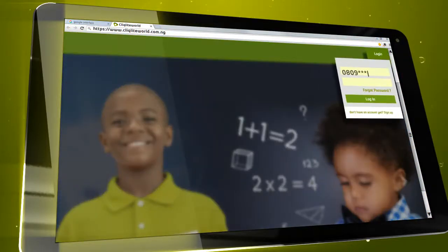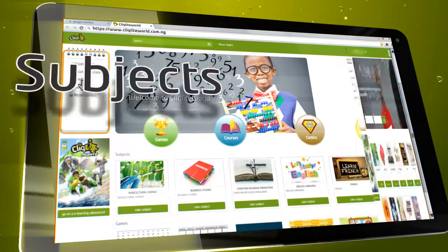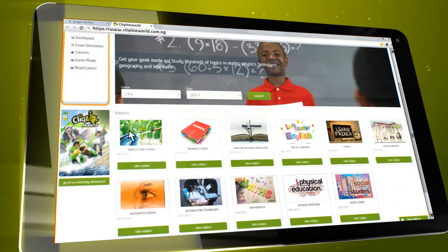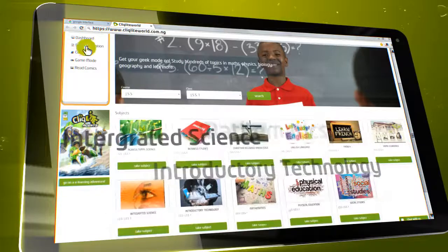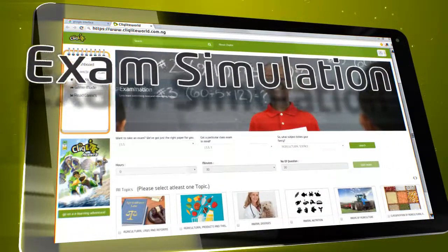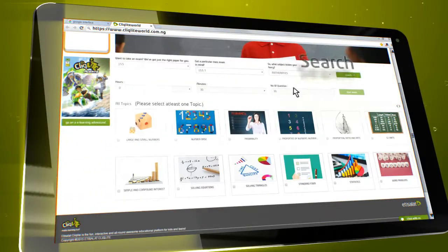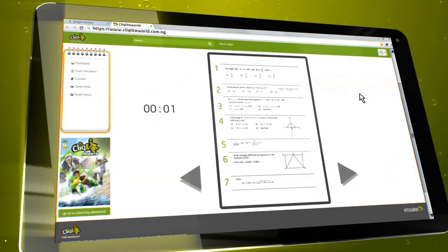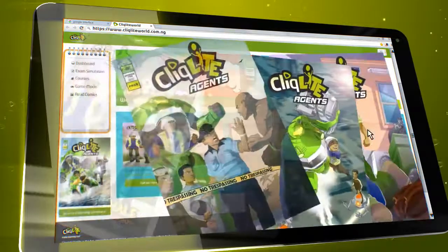Once you've registered successfully, you're free to enjoy Clicklight World and all of its benefits, like government-approved textbooks, interactive simulations, comics and educational games.